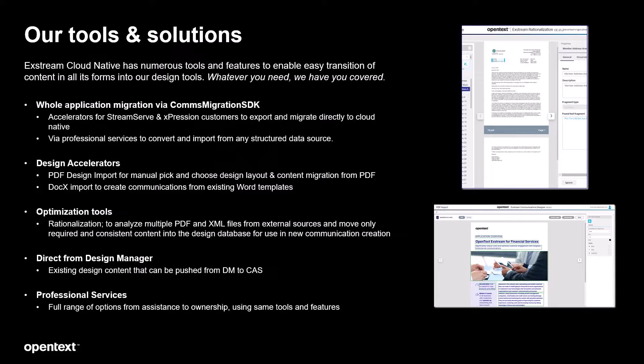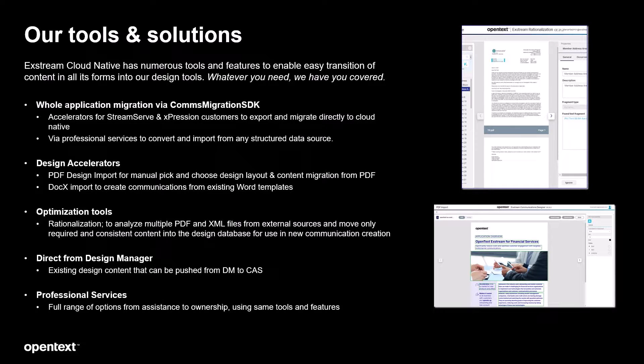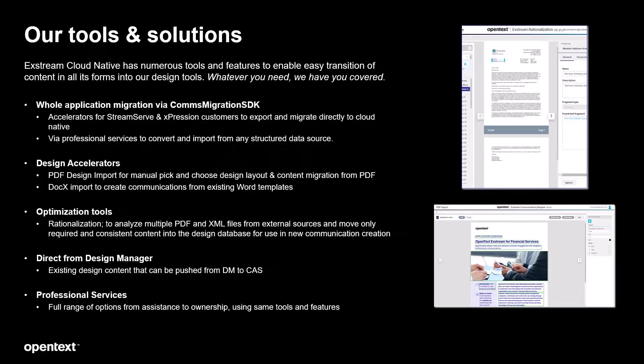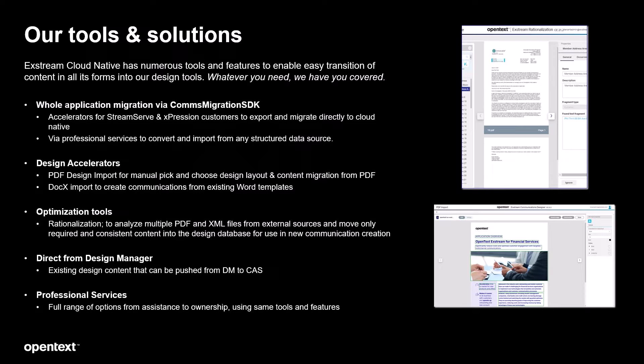We have a host of tools and solutions with Xtreme Cloud Native 24-2 with regards to migration. It starts with a new tool set called the comms migration SDK, a private SDK that our services and our partners will be able to utilize to greatly accelerate migration from any platform into cloud native.